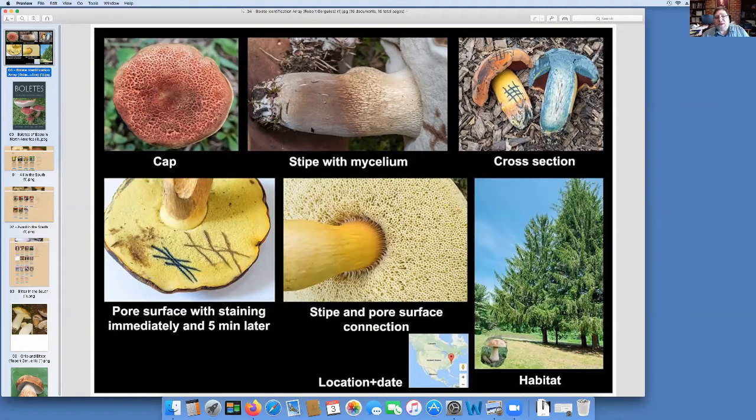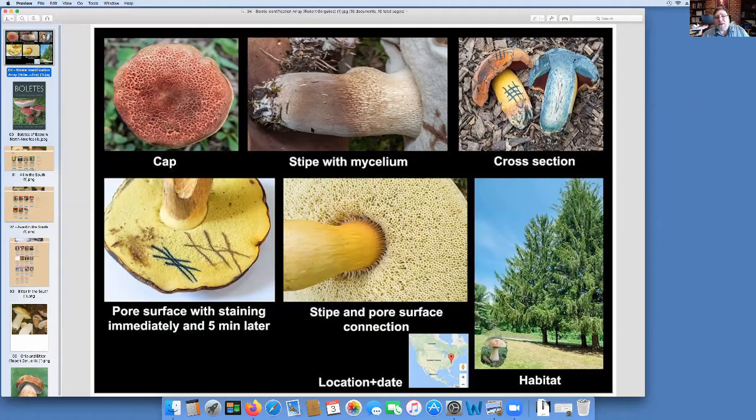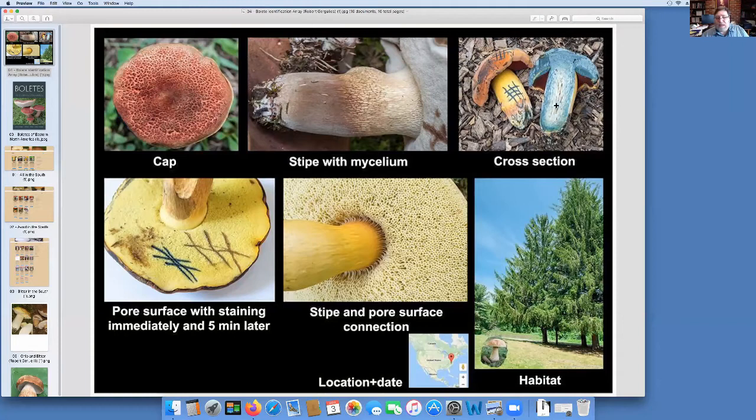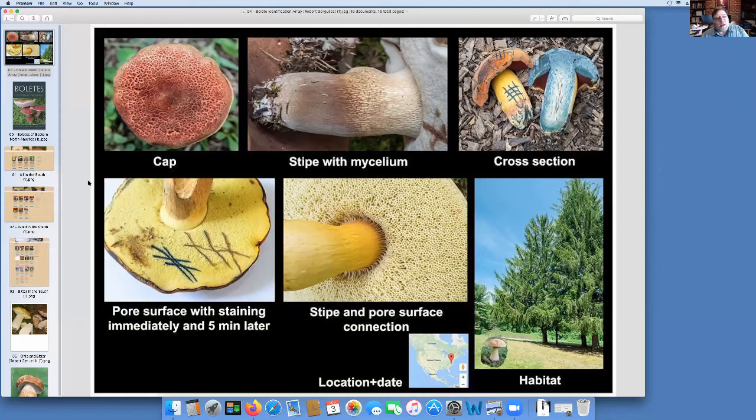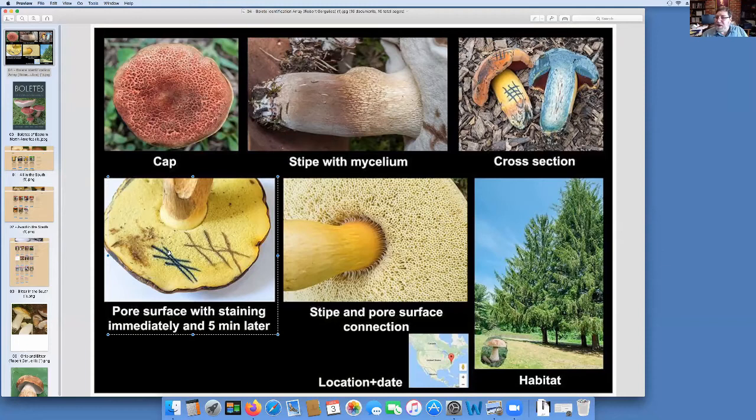These are where you find the tells. The cap can be any number of different colors. It can be cracked, it can be not. Most dichotomous keys will start here with the stipe, the stem, and the different features that are on that. What the flesh does as it goes, the outside, the inside. Down here, what the pores do when they're bruised and when they're not.